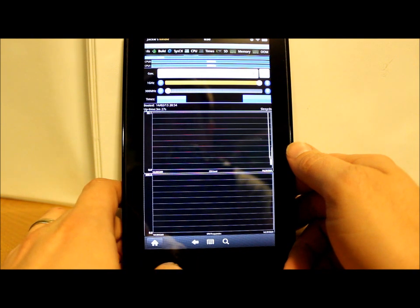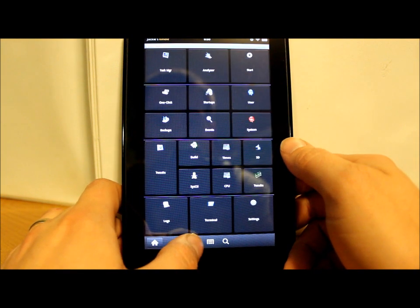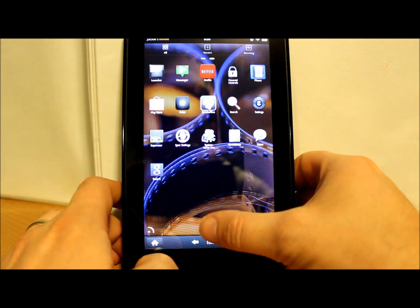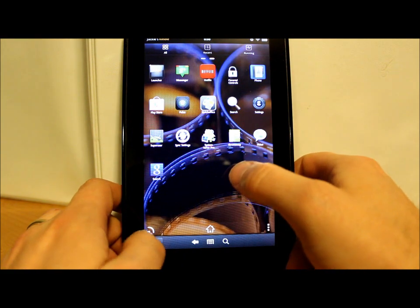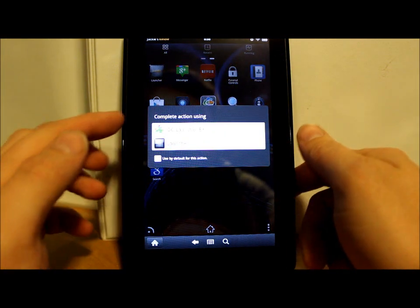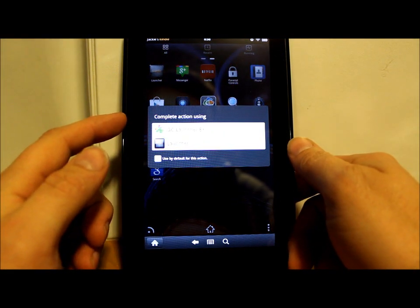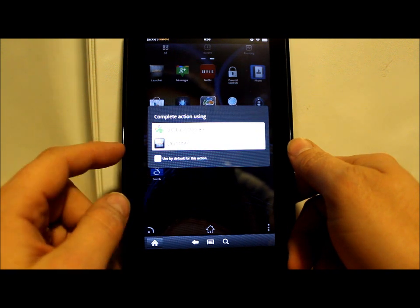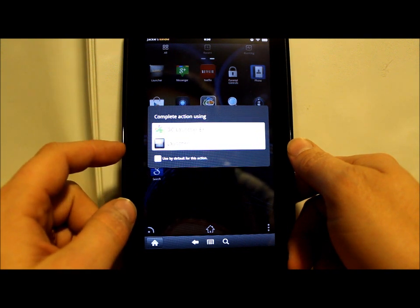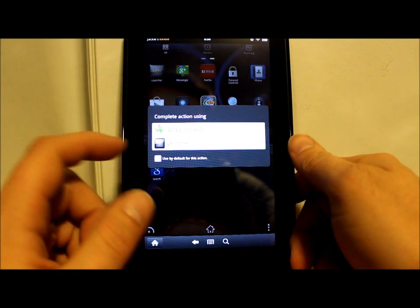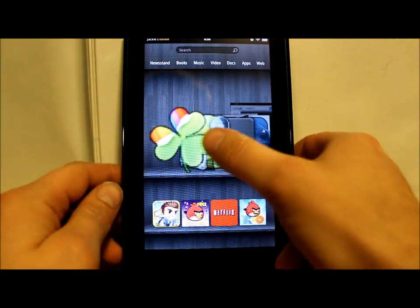So there you go guys, that's pretty much what I'm going to show you how to do. If you hit home now, you have two options: you can go to Go Launcher EX, that's the launcher name, or you can go to the Kindle launcher.